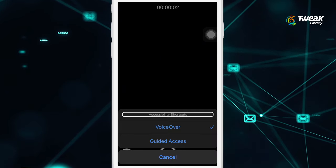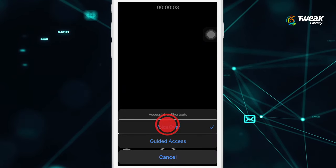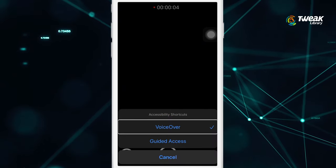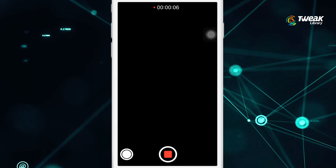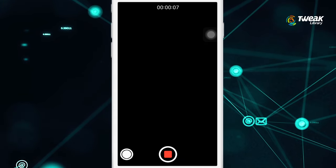And if you want to disable these settings, then simply press the home button three times and then single tap on voiceover and then double tap on voiceover.